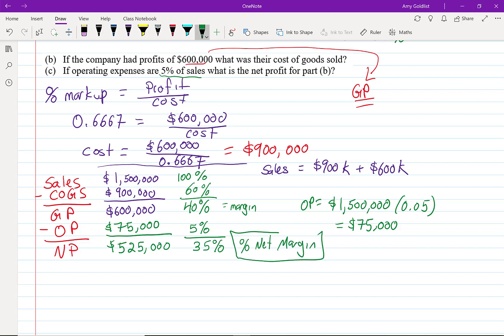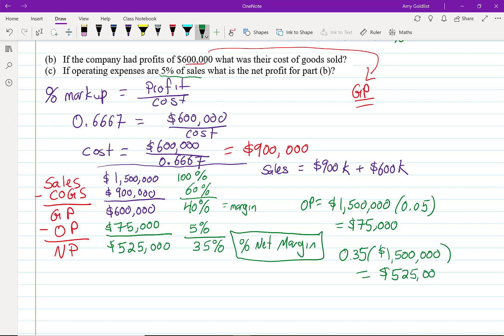It's difficult to know whether people are talking about gross margins or net margins — when in doubt, always try to clarify. To check our work: 35% of $1.5 million equals $525,000, so we get the same answer either way.